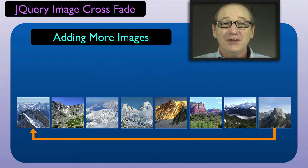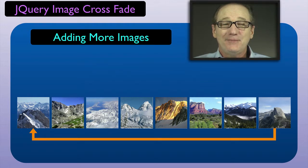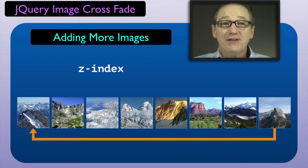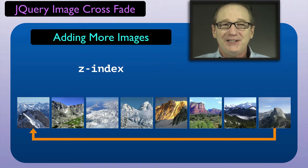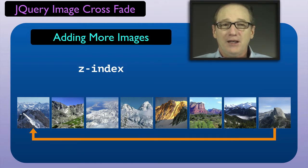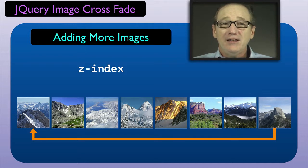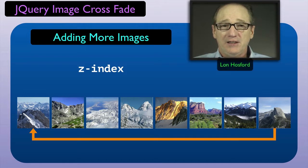Thankfully, our code worked without any problems when we added more images. And we saw that only during the crossfade we needed to manipulate the z-index property. But before clicking the user button, we have been waiting for each crossfade to complete. So we will take a look at that problem in another video.